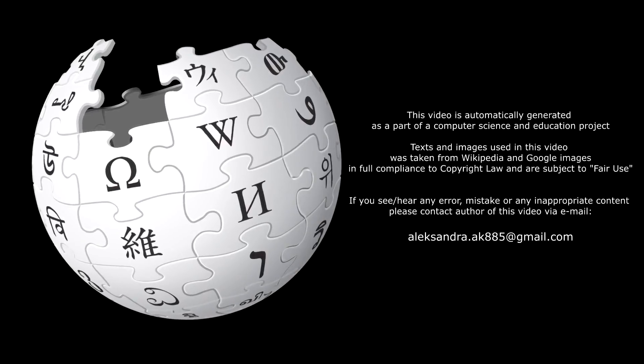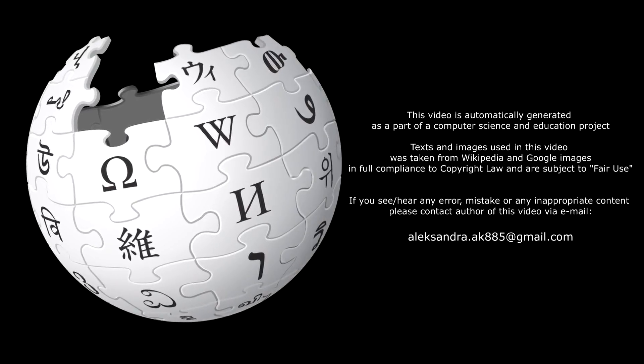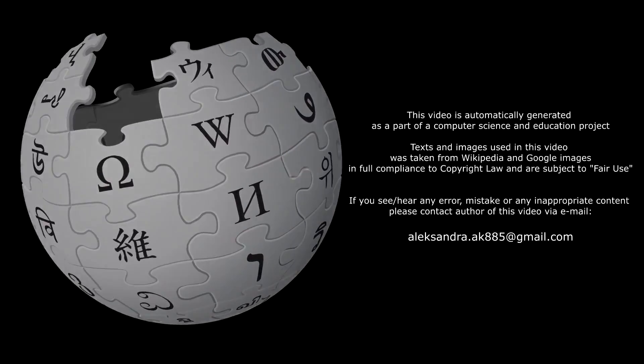The nucleolus organizer region, NOR, or nucleolar organizer is a chromosomal region around which the nucleolus forms.